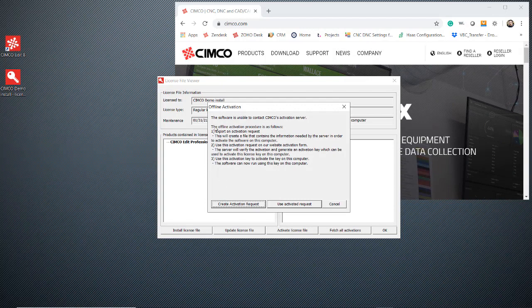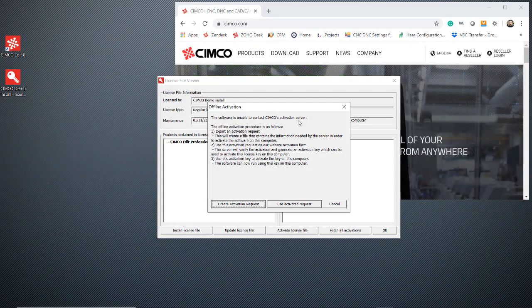When you click activate, this box pops up that says it can't reach the server. So we're going to come down here.